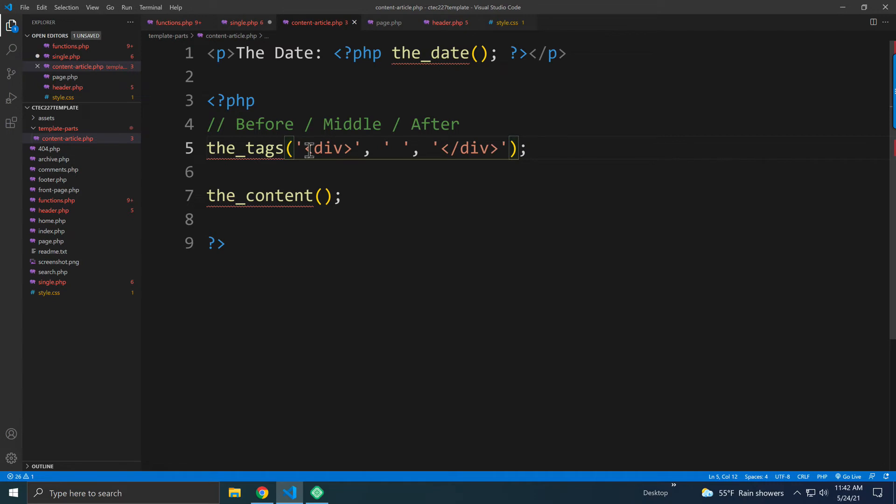So before all the tags, it's going to put a div, and after all the tags, it's going to put that, and this comes after each one.